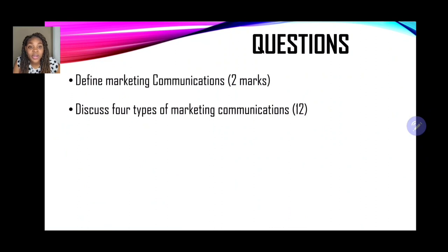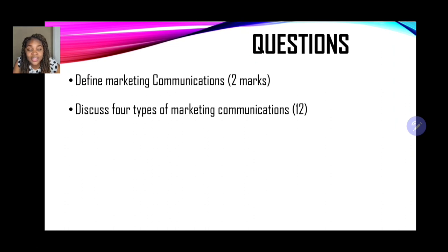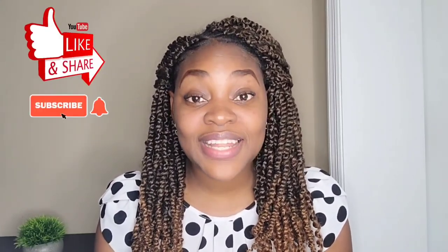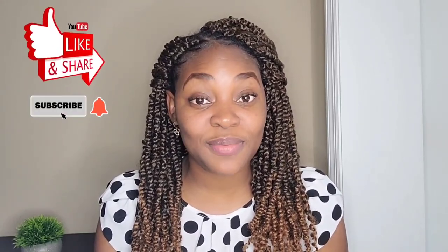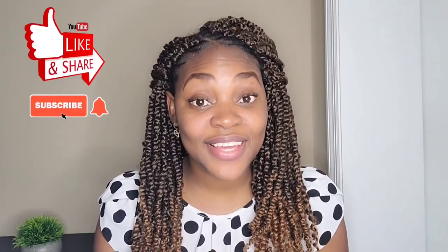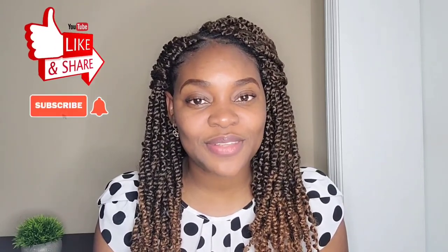Now let us look at the review questions. Number one: define marketing communications — 2 marks. Number two: discuss four types of marketing communications — 12 marks. We've looked at personal selling, advertising, social media, and sales promotions, just to name a few. You're awesome — you've made it to the end of the video. Please remember to like, subscribe, and share with persons who will find this information useful. Thank you for watching Ferris Tutorials.